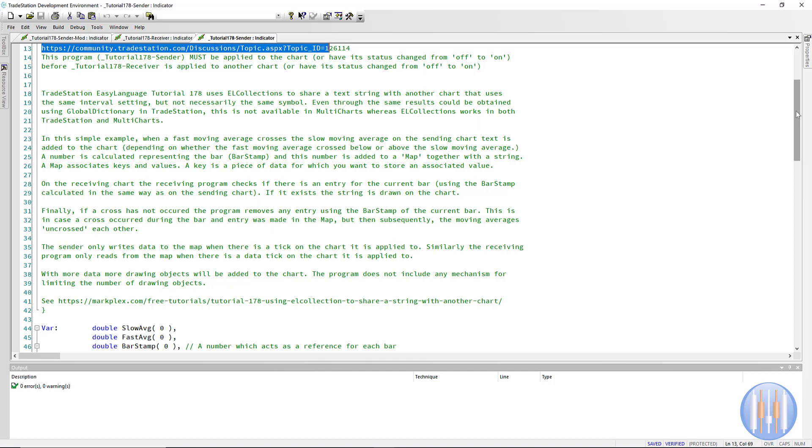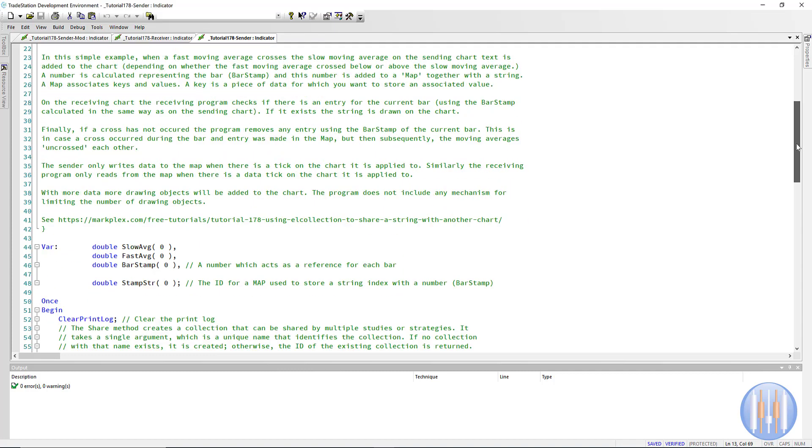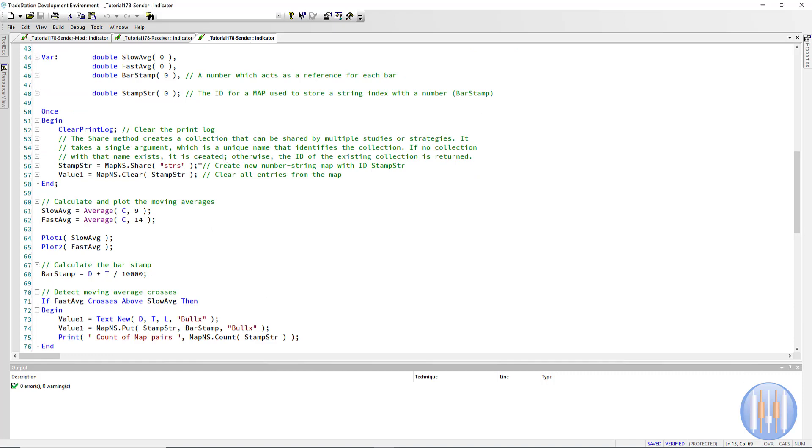And for TradeStation users, I think TradeStation is really discouraging people from using this because a lot of things can be achieved using global dictionary, which is part of TradeStation. And with the map, I've just created this STRS as a sort of key, and then the first thing we do is we clear the map using the stamp string.